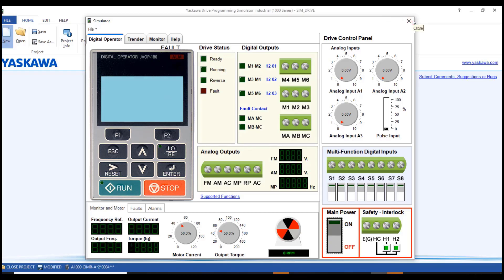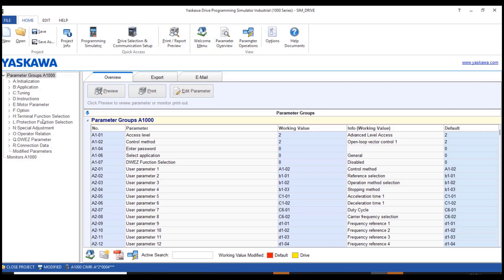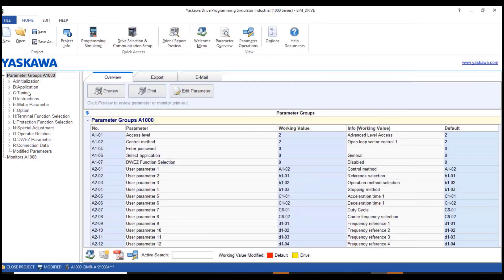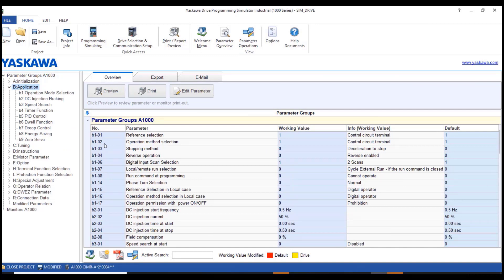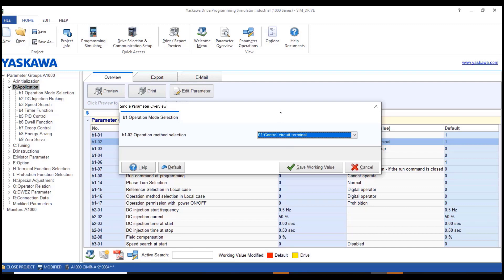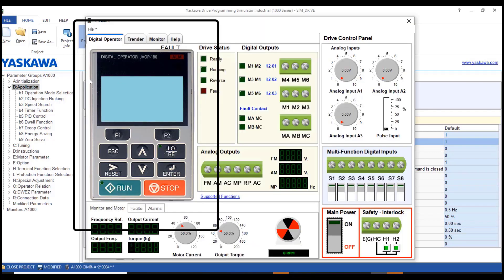Set the value to zero and close the simulator window to get into parameterization. Go to the parameter overview — all parameter groups are available from A through R. To enable the digital operator, we need to change two parameters. Go to group B, find B101 and B102 — these are reference selection and operation method selection. Change B102 to 0 instead of 1, and also change B101 to 0. Save. This enables the digital operator.